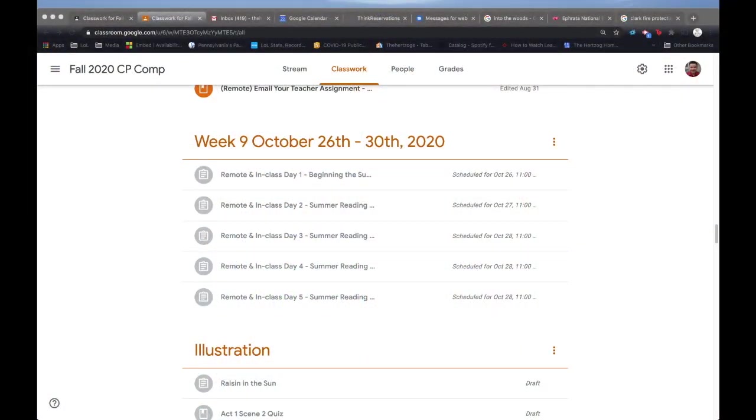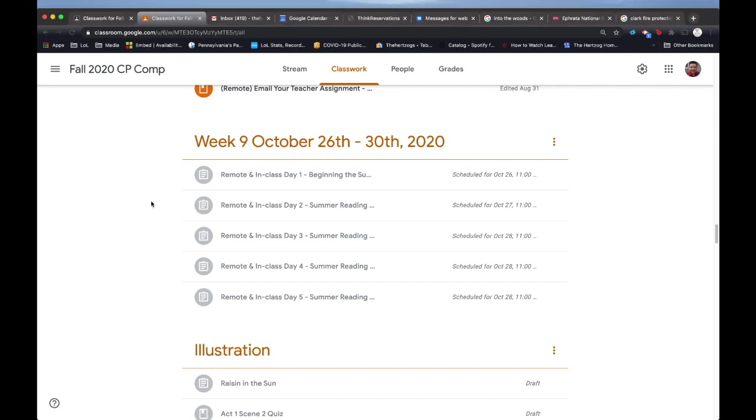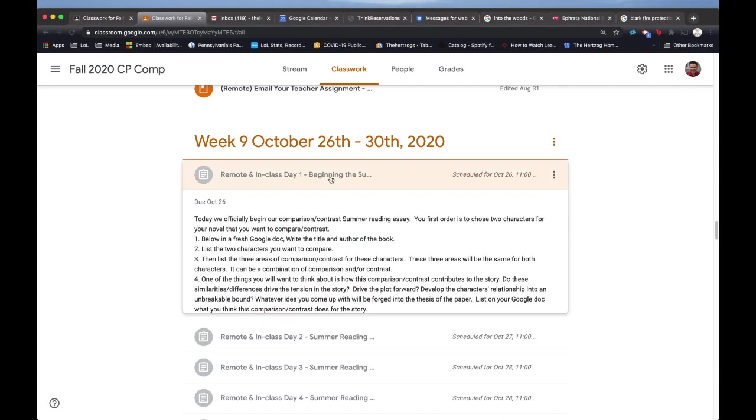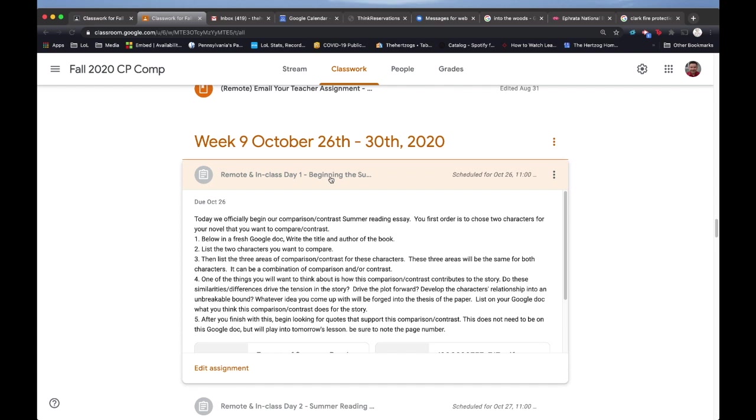This is our lessons. On my screen they're grayed out because they aren't meant to go live until Monday, but let me walk you through this. Today we begin our comparison contrast summer reading essay. As I warned you last week, you need to have your book. If you don't have a book by this point, shame on you. Get a book and make sure it has not been done for school before and that it's on grade level.